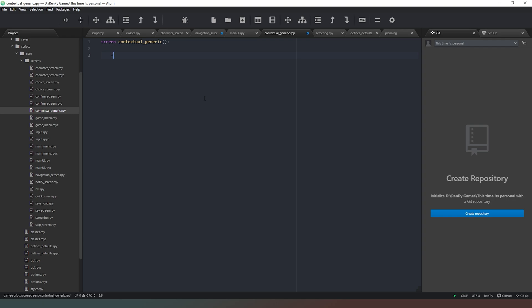What we do next is I'm just going to create a frame here, and then inside that frame I'm going to use the term transclude. What we're saying is that when you use this screen you can basically add on to the end of it inside that frame. So this is going to be like the bubble in which everything that we put inside it is built.